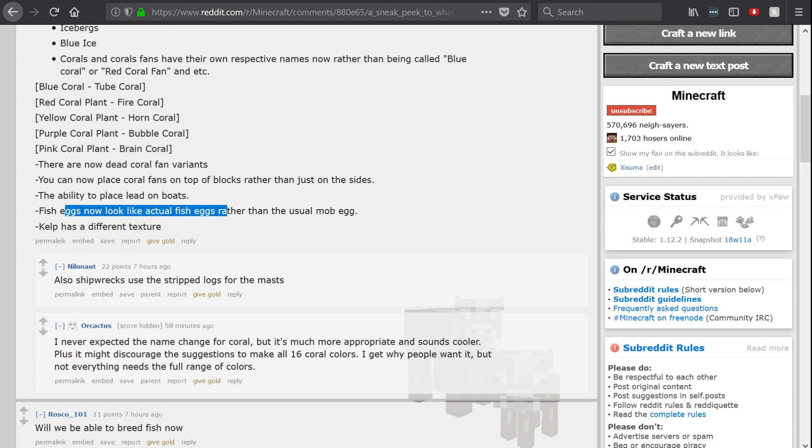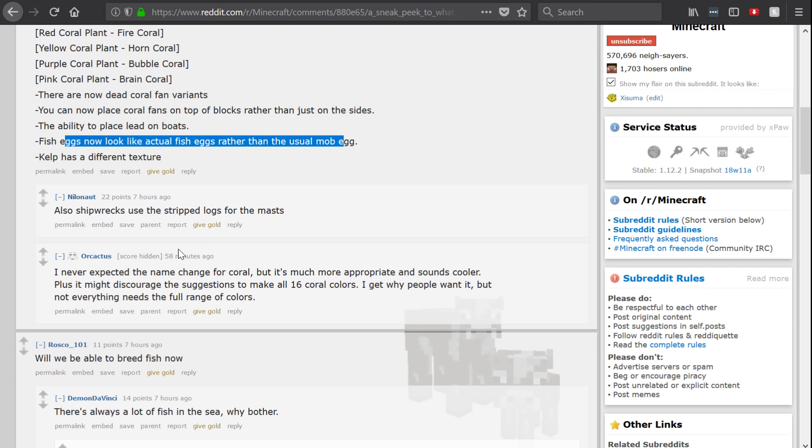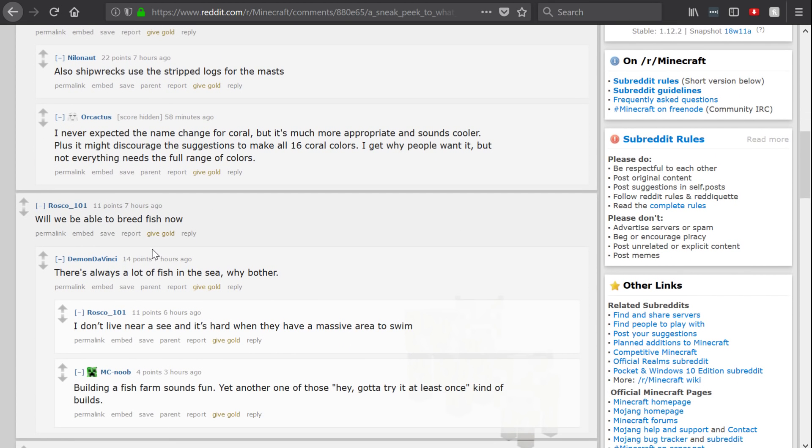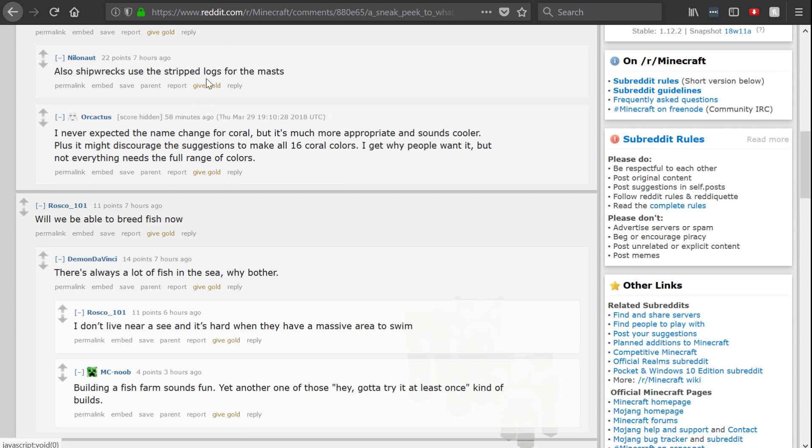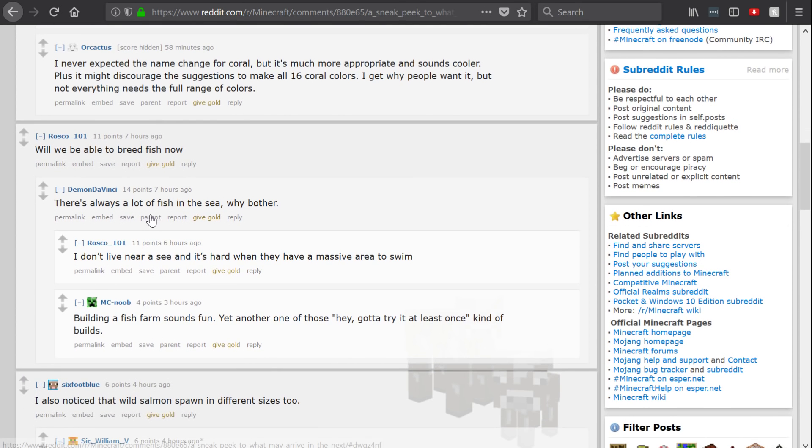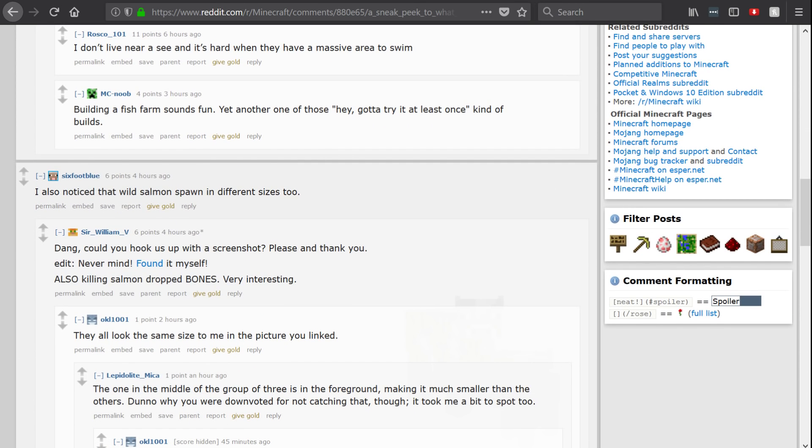Let's keep this one in mind because I've got a little bit of a theory about this. And shipwrecks use the stripped logs for the masts. People are sharing all sorts of information. There will be links to these threads in the description box down below.